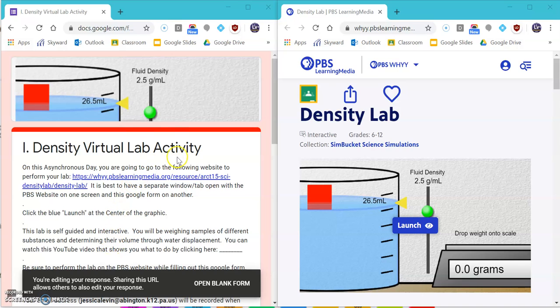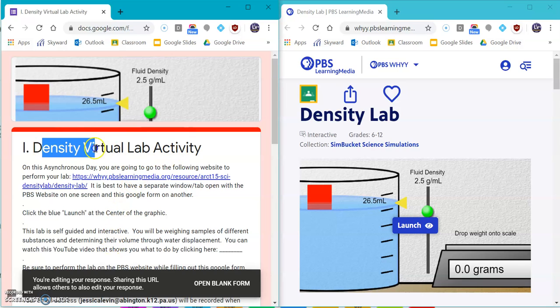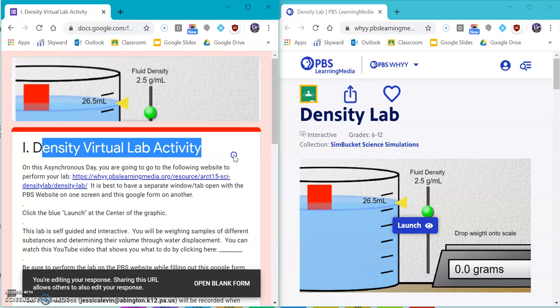Hey everyone, welcome to your Density Virtual Lab. You are going to be doing the lab today, not watching videos.